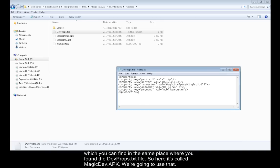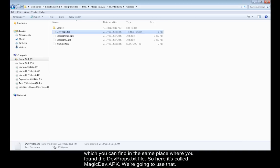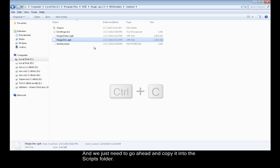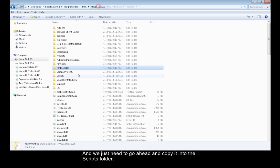So here it's called MagicDev.apk. We're going to use that. We just need to copy it into the Scripts folder.